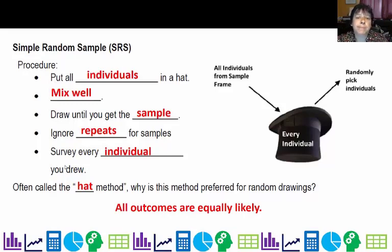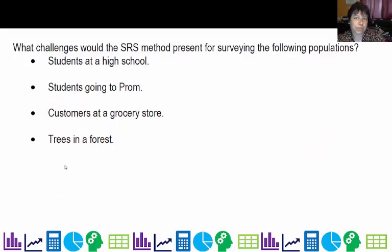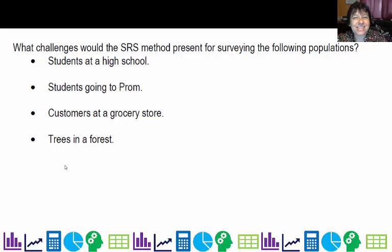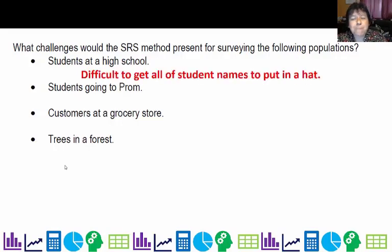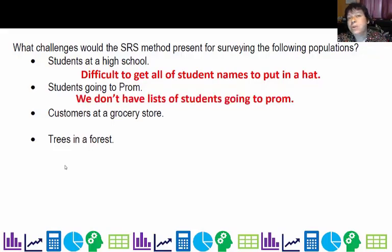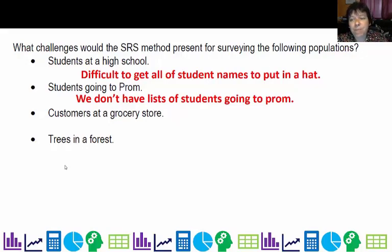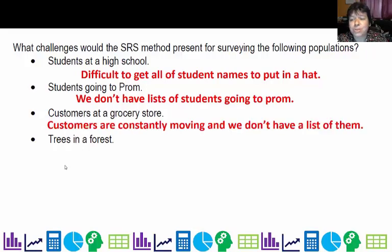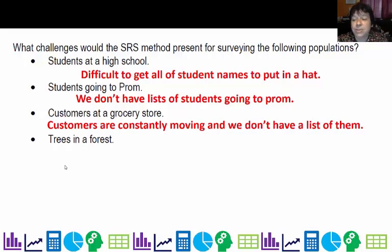We don't always use simple random samples, and there can be some challenges. If I wanted to survey a sample of all students at the high school, even as a teacher it's difficult to get a listing of everybody due to privacy issues. If I were trying to survey all the students going to prom, I don't have a list of who's going. Customers at a grocery store are even harder — they're moving around and I definitely don't have a list. That would be a difficult population to sample using an SRS method.